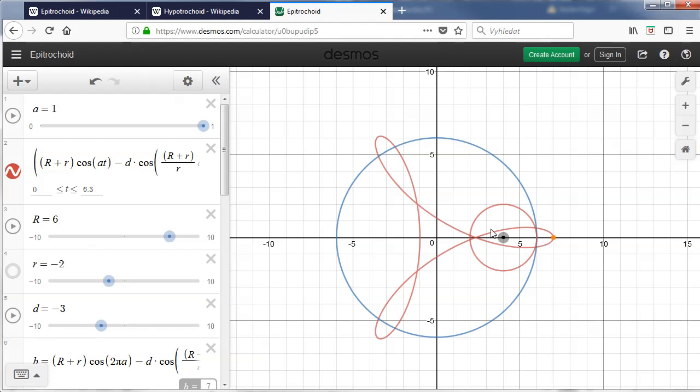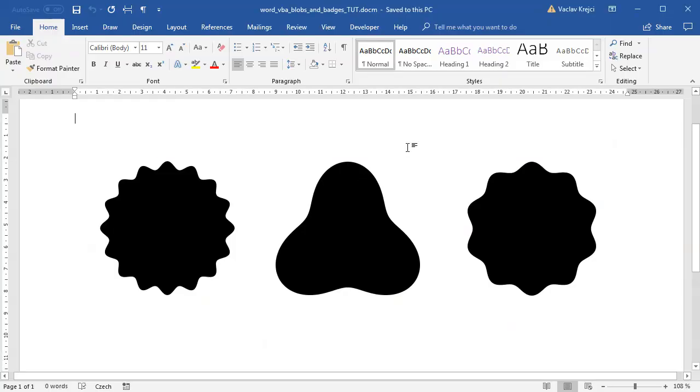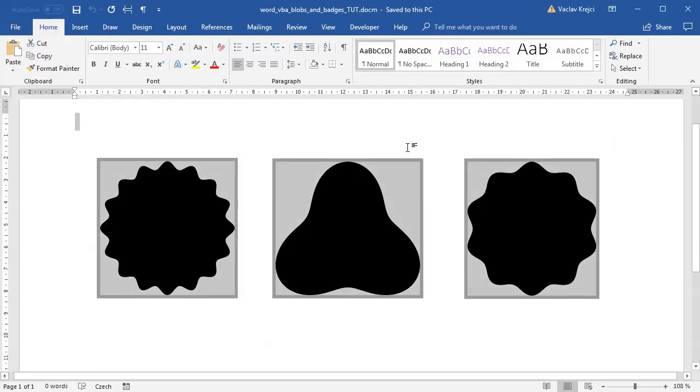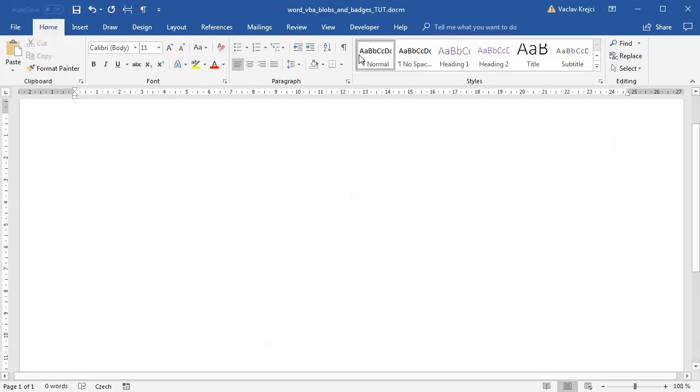I want this shape to be used inside Microsoft Word so all I have to do is to open my previous document for drawing blobs and badges. I will delete everything.